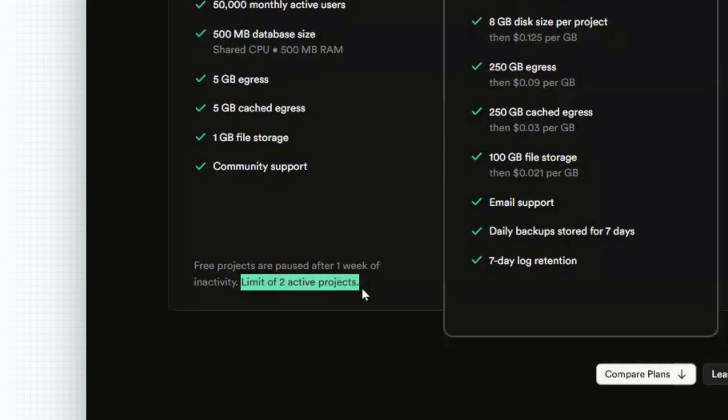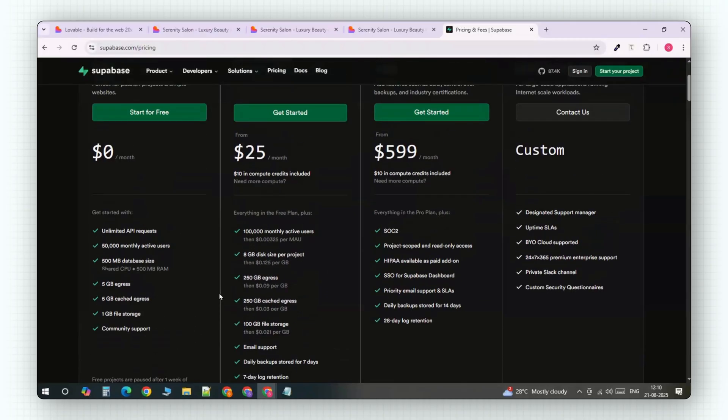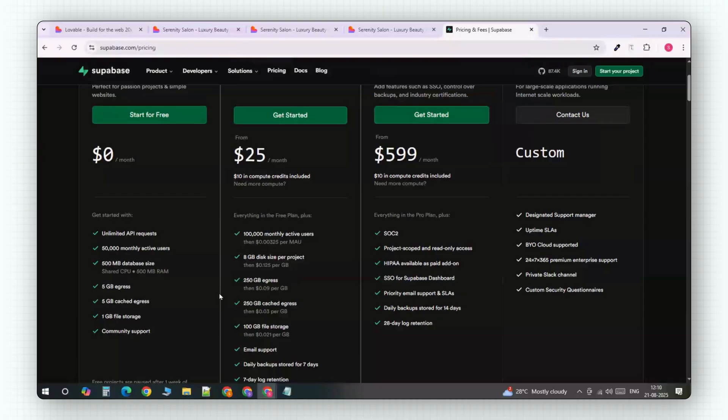Superbase gives you two free projects, but after that, it's $10 a month just for the database. So that is a big problem.